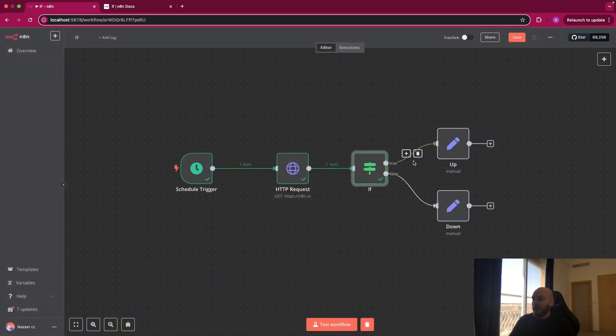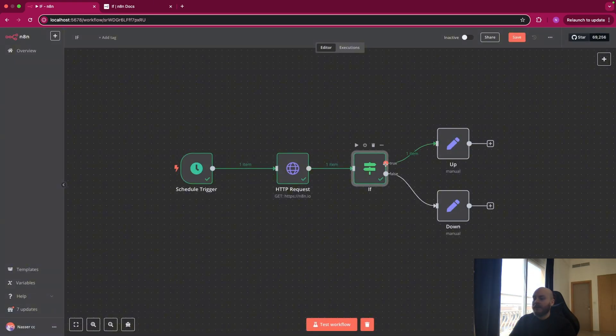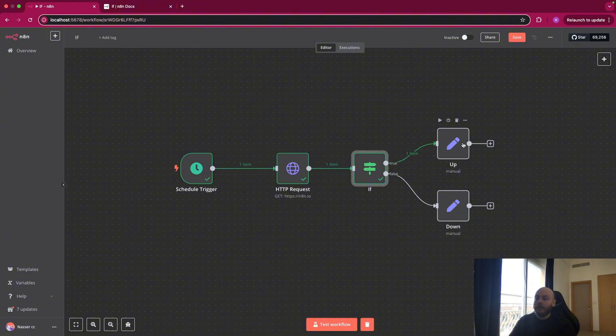And as you can see, because the status code is 200, it went in the true branch. Otherwise, it would have gone in the false branch. And after it, you can continue your automation.